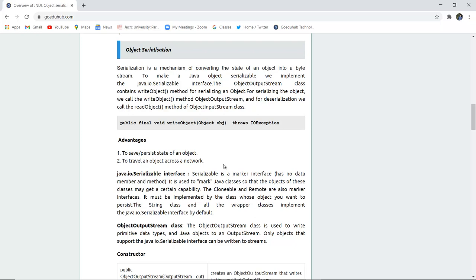For example, serializing the object we call the writeObject method of ObjectOutputStream and for deserialization we call the readObject from the ObjectInputStream class. Such as public final void writeObject in the object obj which throws an IOException. So this particularly can be object serialized. There are several advantages of serialization and those are to save and persist the state of a particular object, to travel an object across the network. These all can be done with the help of Java serialization.